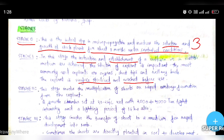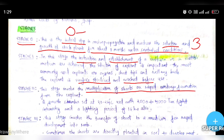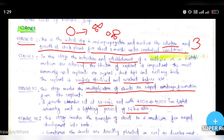Then we go to Stage 2. This stage involves the multiplication of shoots or rapid embryo formation from the explant. We multiply the explant and put the embryo into shoots. A growth chamber set at 20 to 24 degrees Celsius is used, with 2,000 to 4,000 lux light intensity and a lighting period of 16 hours.